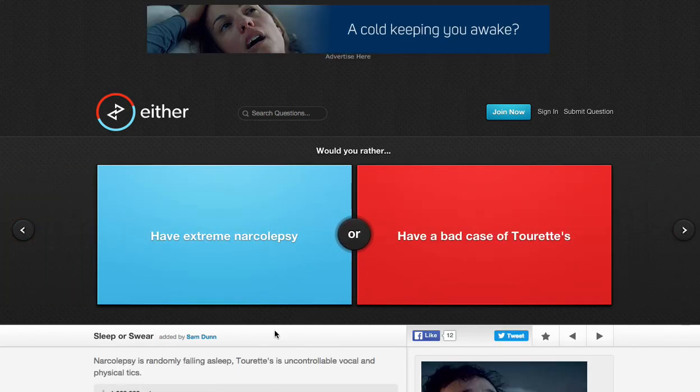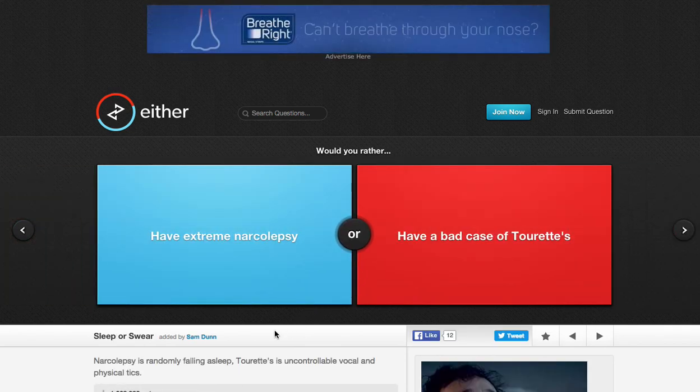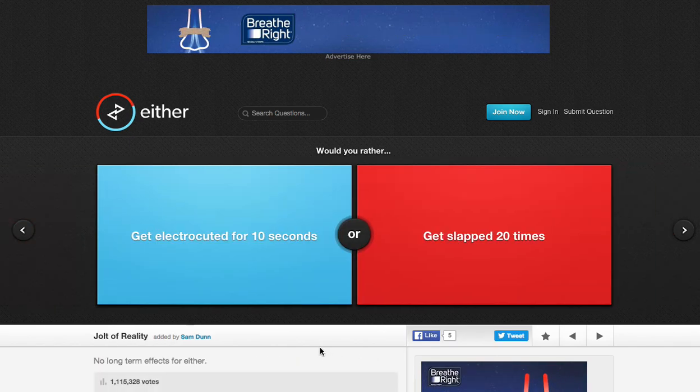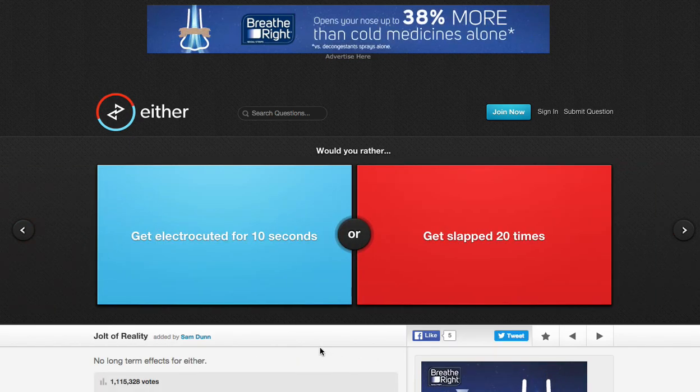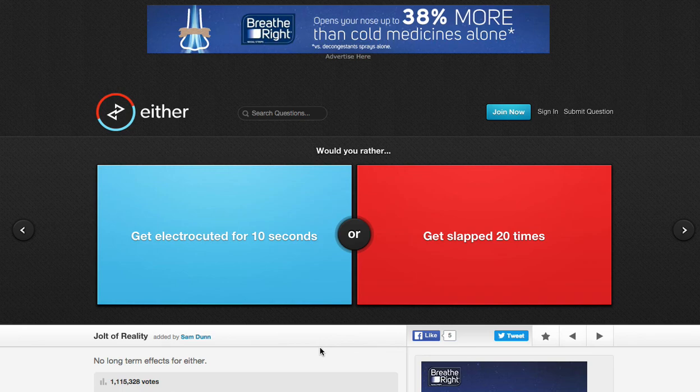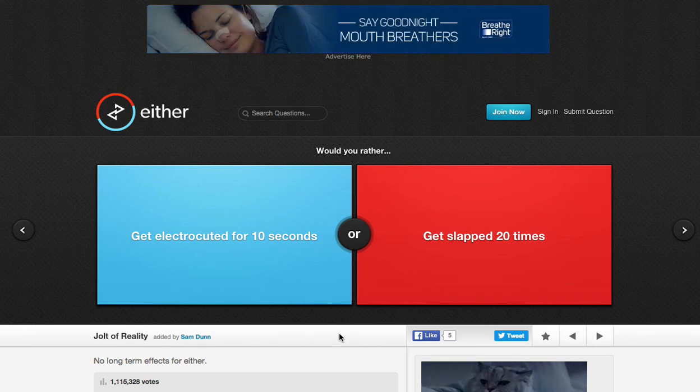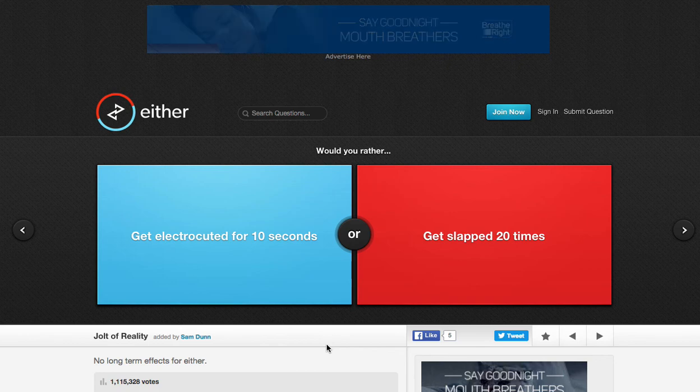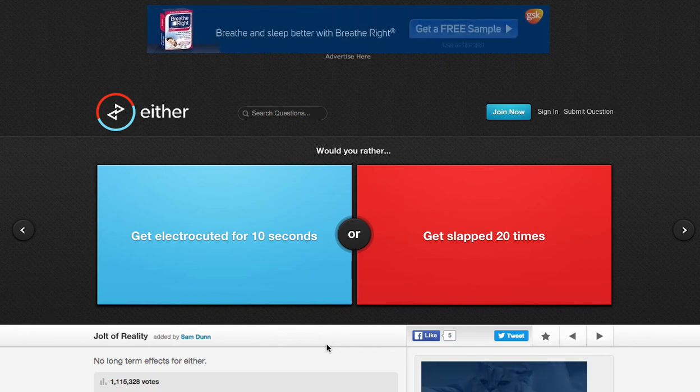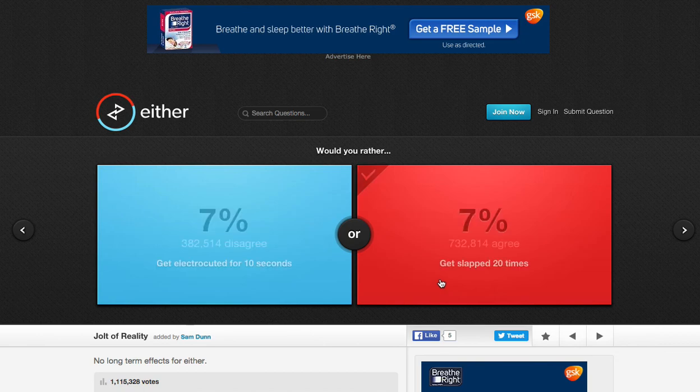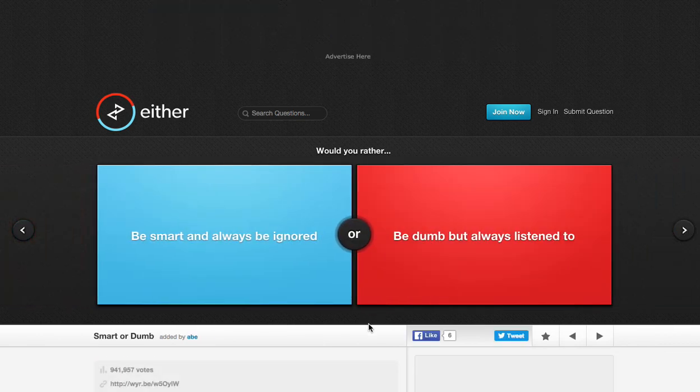Would you rather have extreme narcolepsy... I don't even know if I said that. I'm not even gonna do that one. Next one. Would you rather get electrocuted for 10 seconds or get slapped 20 times? They both suck. Get electrocuted for 10 seconds would be a risk in my life. Getting slapped 20 times would suck, but it would be better than getting electrocuted. Let's be honest here.